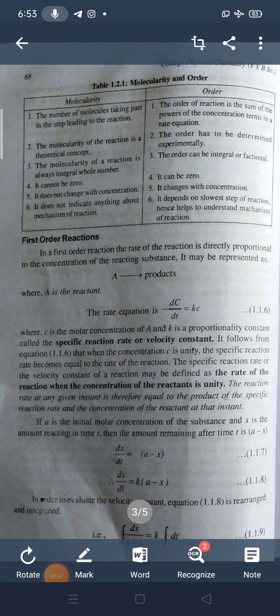The specific reaction rate or velocity constant of a reaction may be defined as the rate of the reaction when the concentration of the reactant is unity. The reaction rate at any given instant is therefore equal to the product of the specific reaction rate and the concentration of the reactant at that instant.